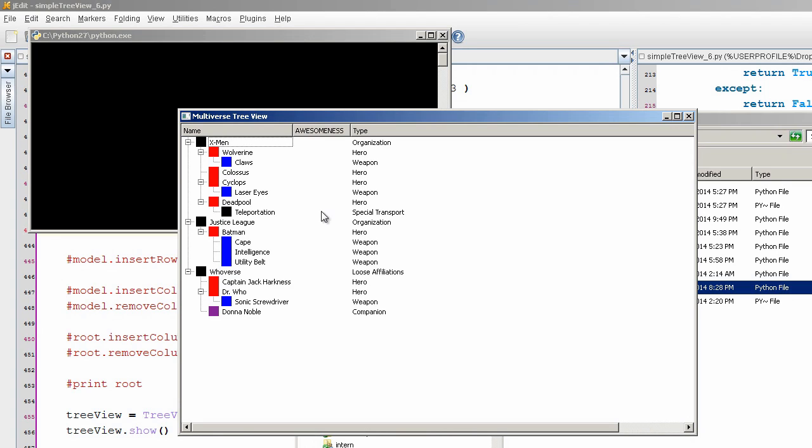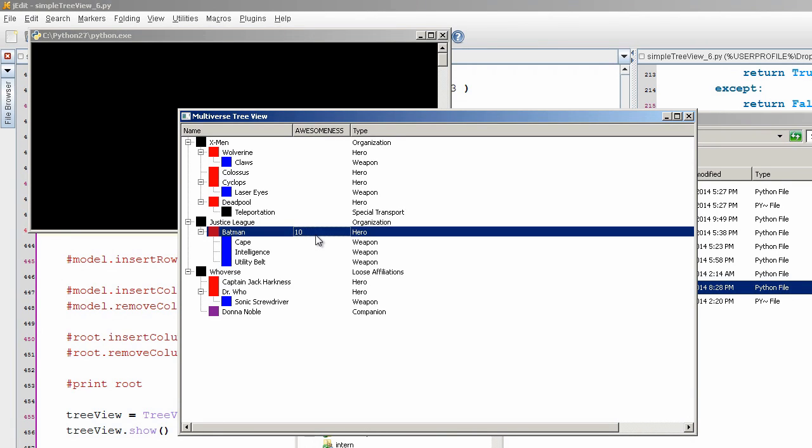I'm just going to make up something: Awesomeness. Batman, you get an awesomeness level of 10. So I'm just adding in and changing around this information. It's quite easy to do once you get used to it.